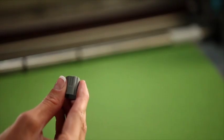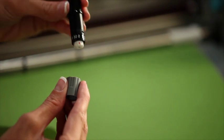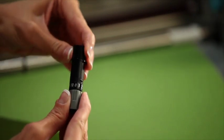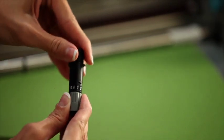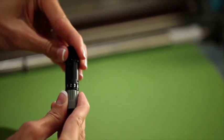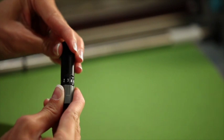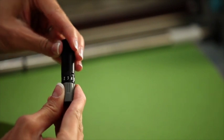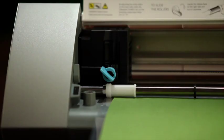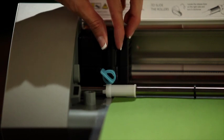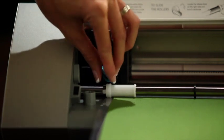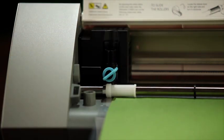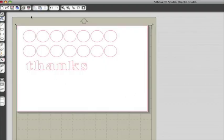Next, you need to load the blade. Since we're cutting card stock, we'll want to use a blade depth of 3. Use the ratchet cap to twist the blade to the number 3 setting. Then place the blade in the blade holder and lock it into place. Make sure it's settled all the way down into the holder. Now we're ready to cut.